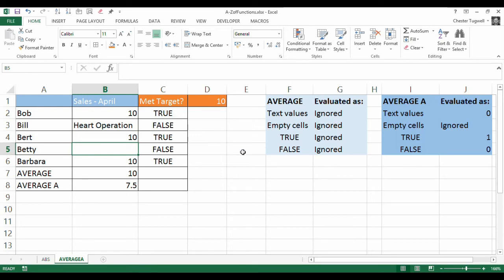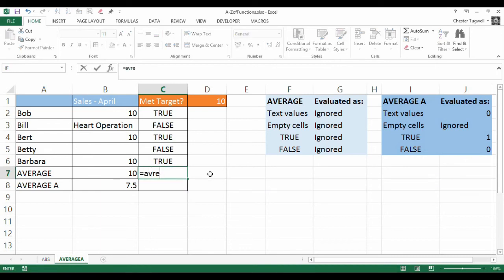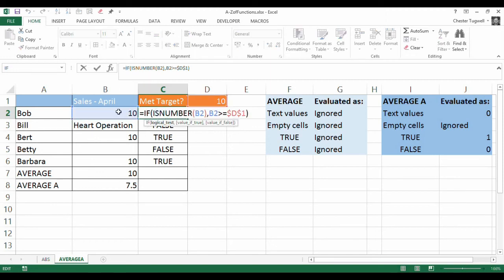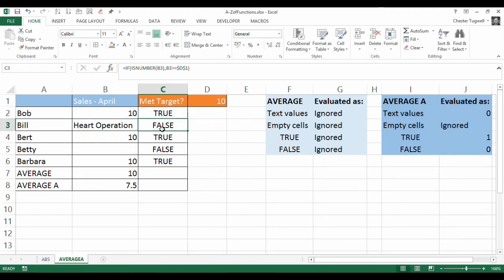We can also use AVERAGEA in a situation where we want to find the average of TRUE and FALSE values. These TRUEs and FALSEs tell me whether Bob, Bill, Bert, Betty and Barbara have met their sales target. A little IF statement evaluates whether the value is a number, checks if it's greater than or equal to 10, and returns TRUE if it is, otherwise FALSE.